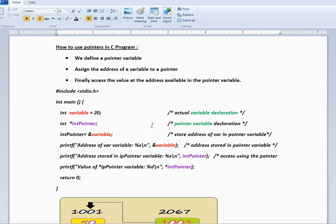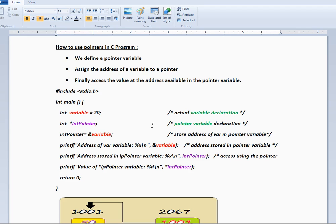Hi friends, welcome to C programming tutorial. In this video I'm going to talk about how to use pointers in C program. We have to define a pointer variable, assign the address of a variable to a pointer, then you can finally access the value that is available in the pointer variable. I'll explain you with the program.